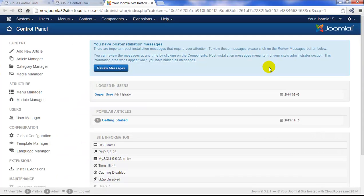Like many other content management systems, Joomla has a backend or administration area for you to manage your content on the site. You can create articles and categories, menus, and also add users. We'll cover these things in later tutorials.